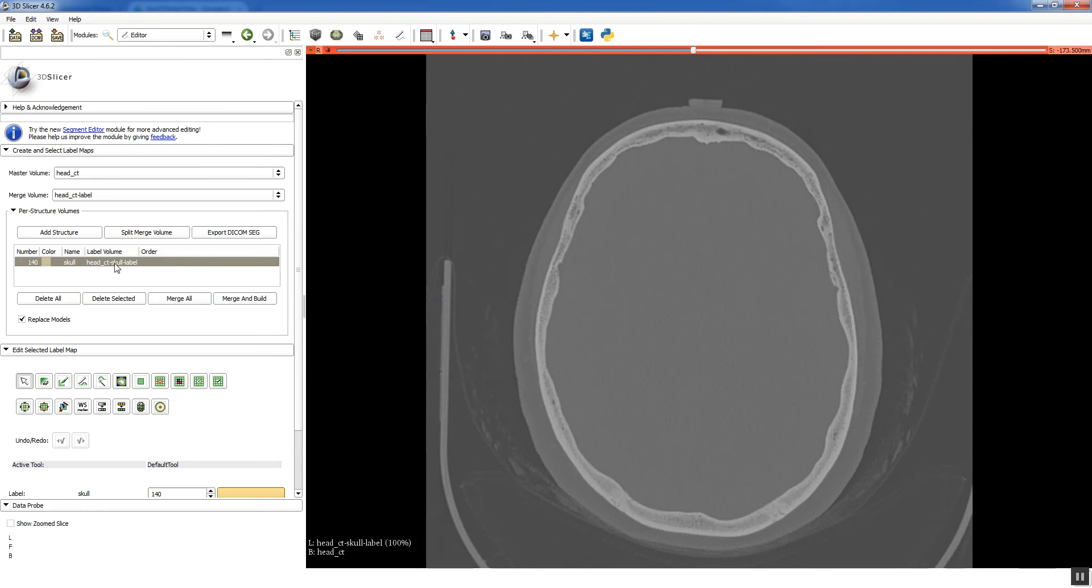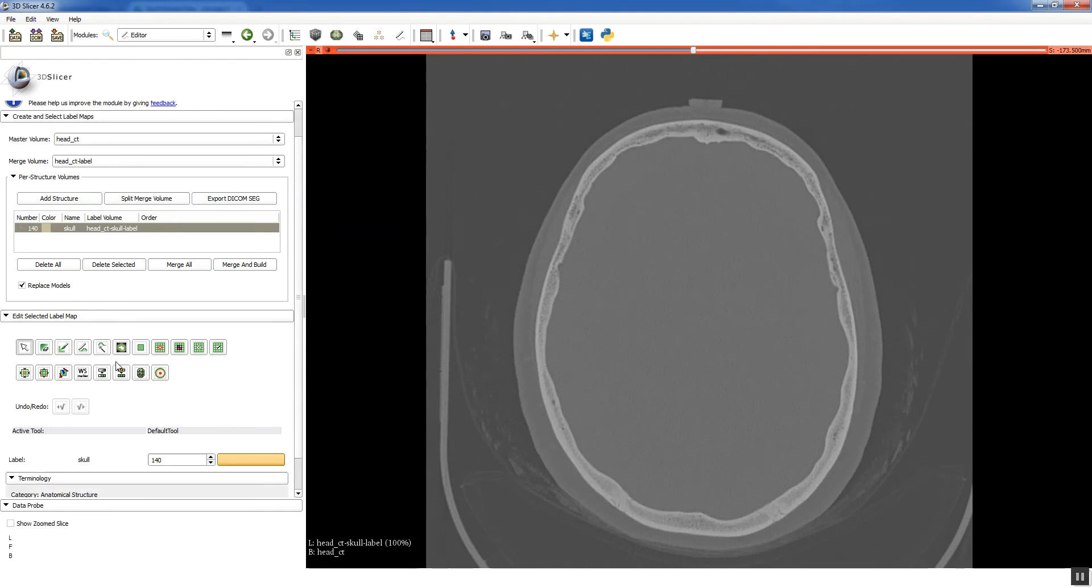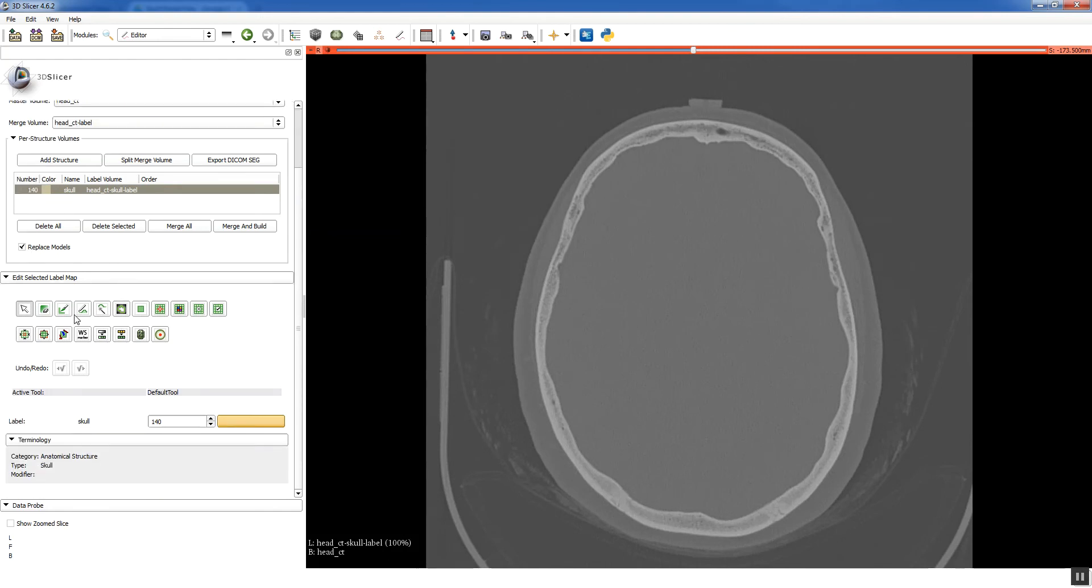So as you're coloring or segmenting, each structure that you're interested in, the color for that is called a label in Slicer. Down here you have a bunch of buttons and that represents all the different functions you can do to segment your volume. And we'll go through quite a few of those just trying to get the skull segmented.